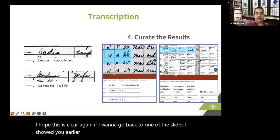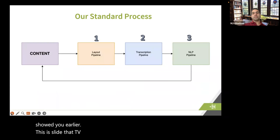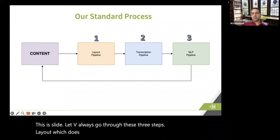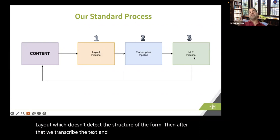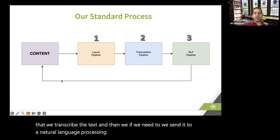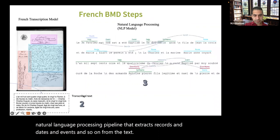To recap — we always go through these three steps: layout (detecting the structure of the form), transcription (converting handwriting to text), and if needed, natural language processing (extracting records, dates, and events from the text).